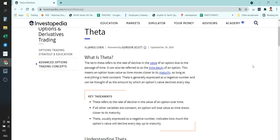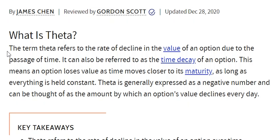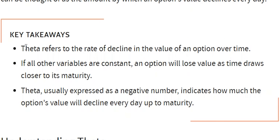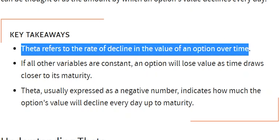Hi, this is PR Sundar. Welcome to the special episode of Option Greeks. We have already seen Delta, Gamma and Vega, and today we cover Theta. Theta is nothing but the time value. The term Theta refers to the rate of decline in the value of an option due to the passage of time.